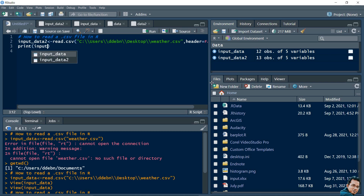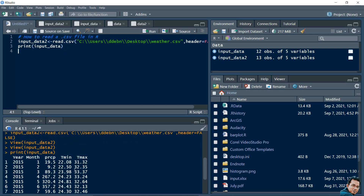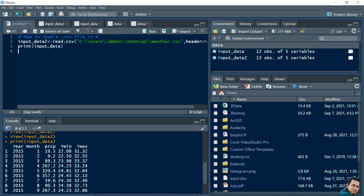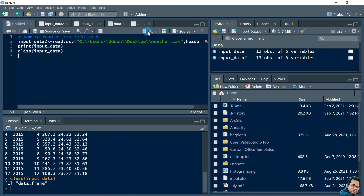If I write print(input_data) it will show me whatever data is stored. This is the data stored in input_data. If we write class(input_data) it will show us the data type of this variable. You can see the data type is data frame - so in data frame format the weather data is stored in this variable. This is the way to read a CSV file in R. Thank you.